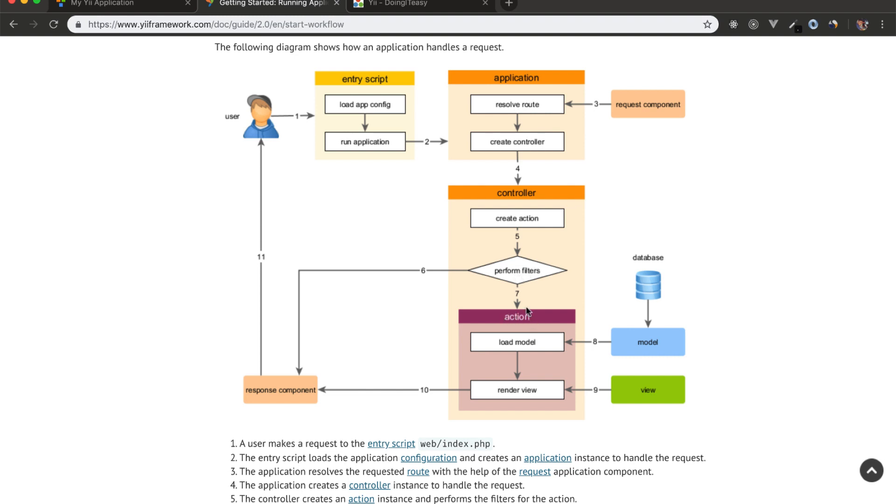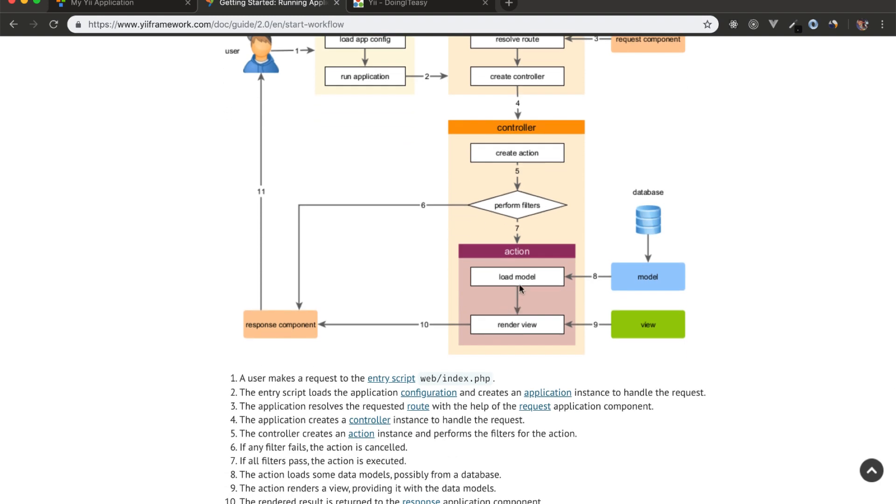Controller consists of actions. So in this action, we can either load model or render a view. So we have model which connects to database and we have a view component.